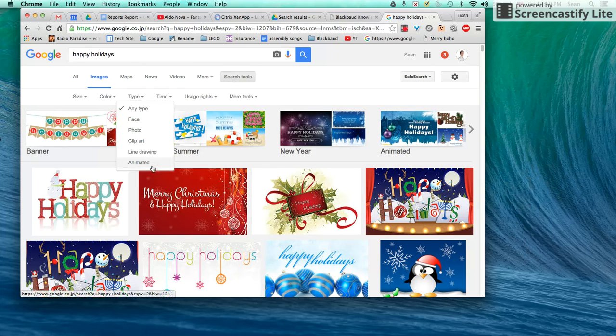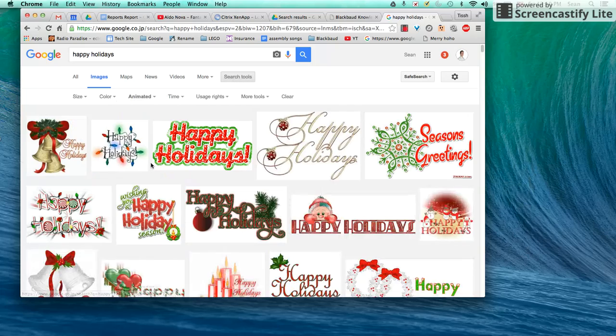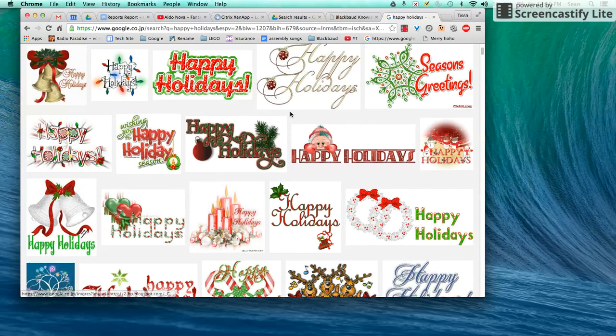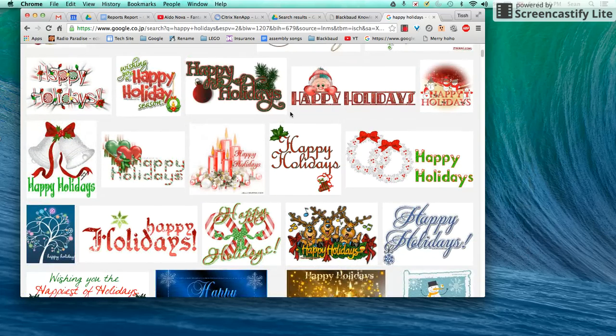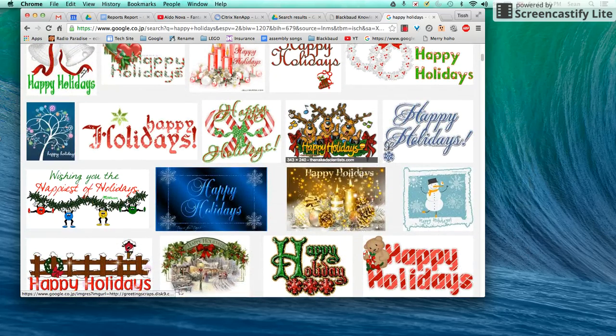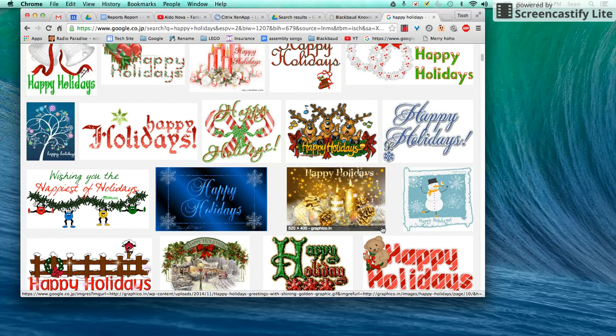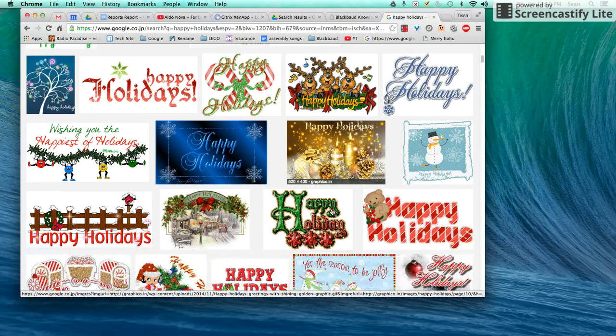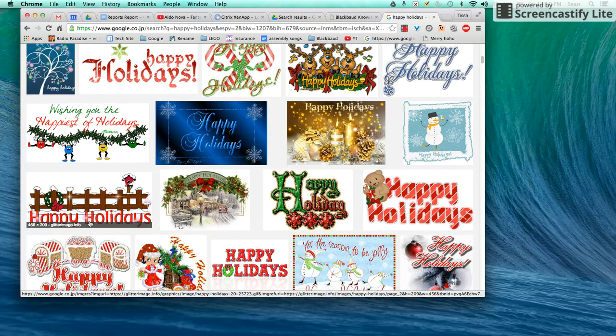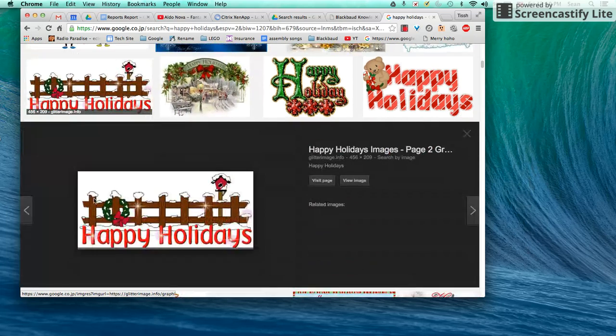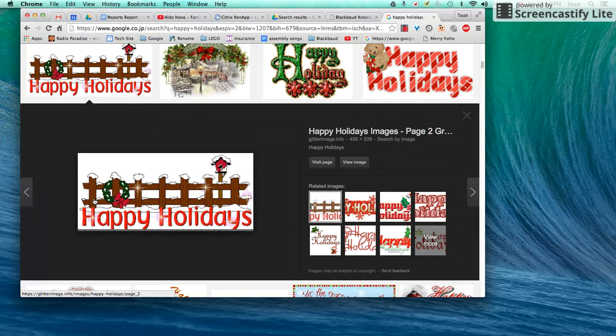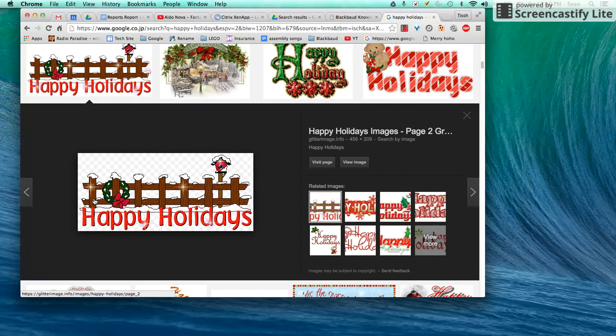Type 'animated,' find something you like. I don't know, that looks kind of pretty. But actually, I like a white background because there's a white background in the email. Give it a second, it'll load.